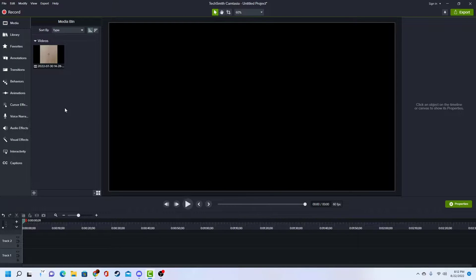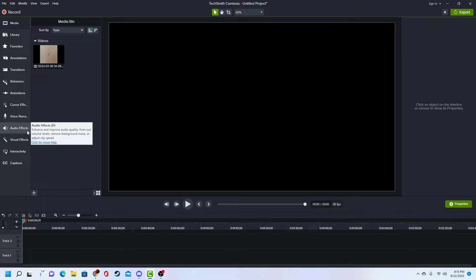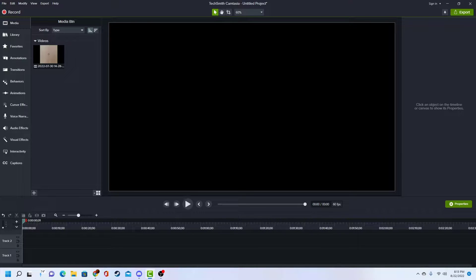All right, so today's gonna be a little different. I'm just gonna do a tutorial video on how to use Camtasia. This is my editing software. You can use other ones, but this is just the one I use. I'm just gonna do a simple tutorial on the basics and stuff, so we're just gonna get to it.